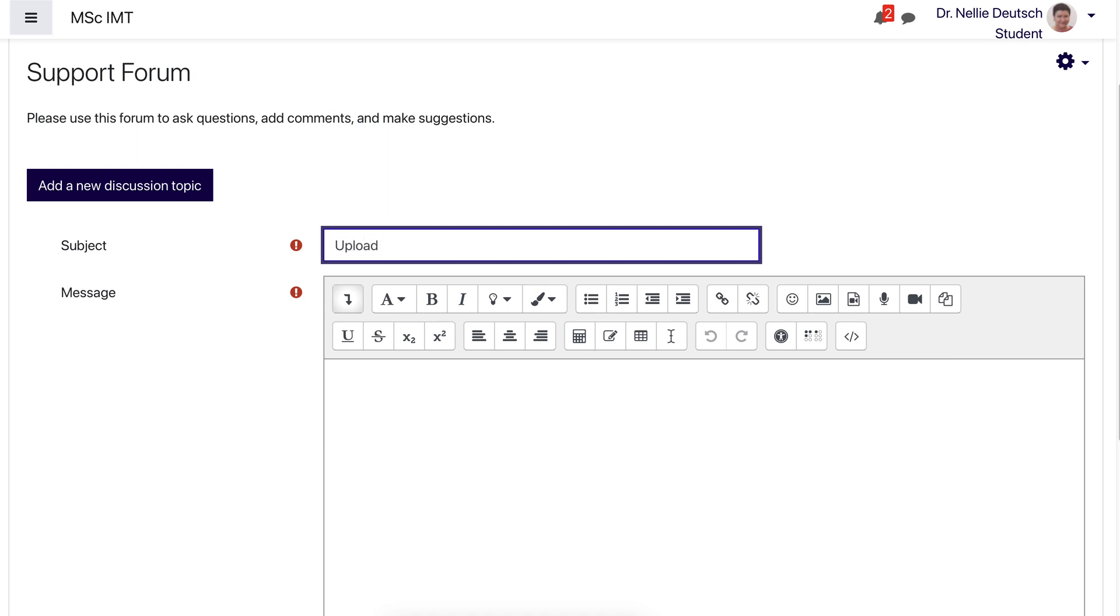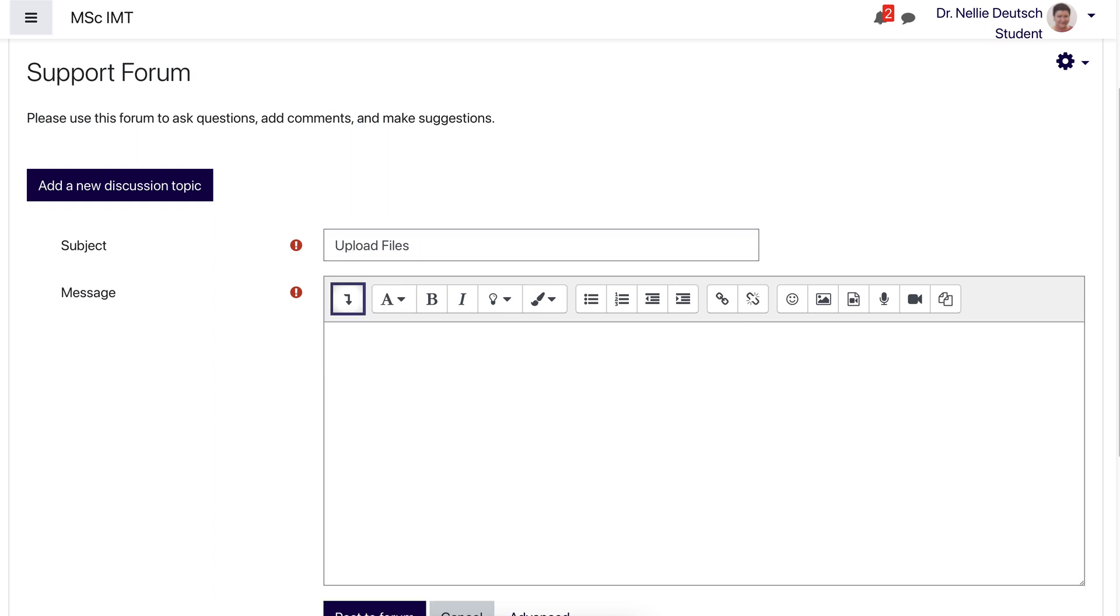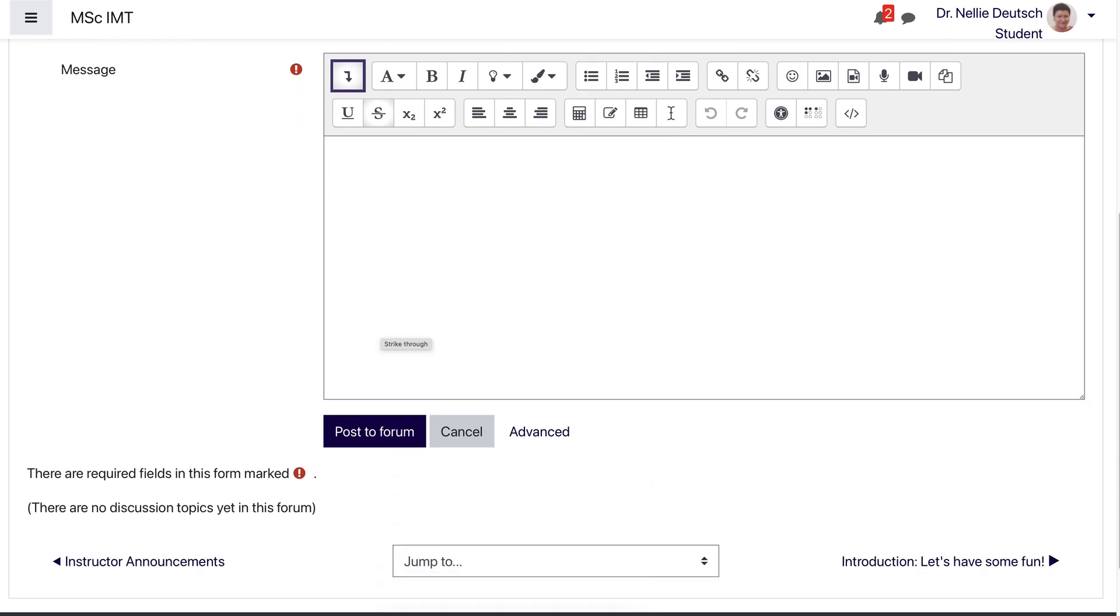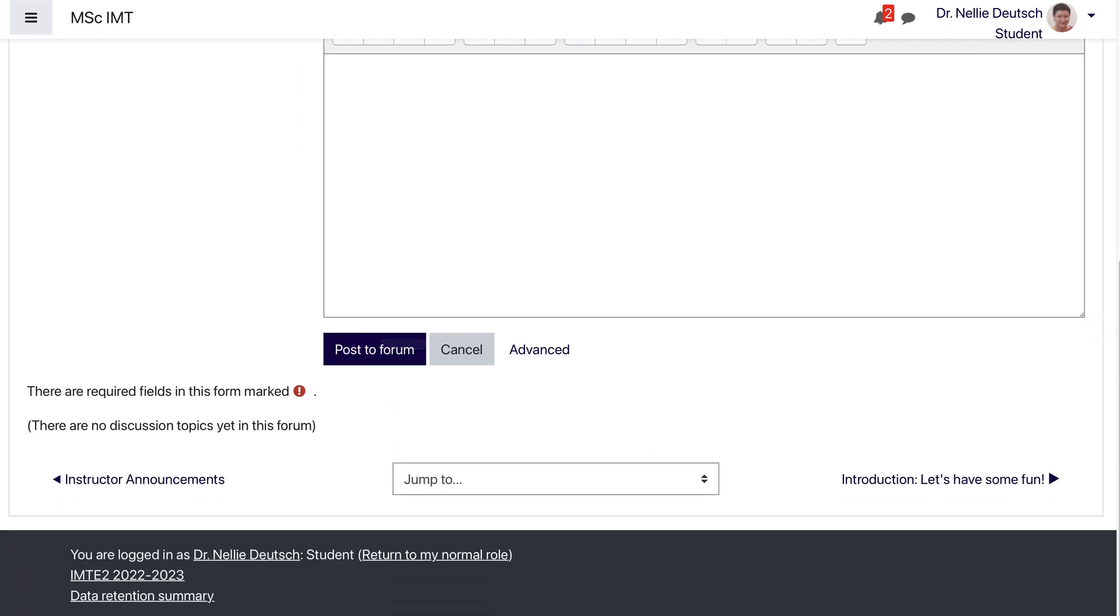So I'm just going to give it a title and call it Upload Files. Okay, you need to have a title. So that's what I'm doing.